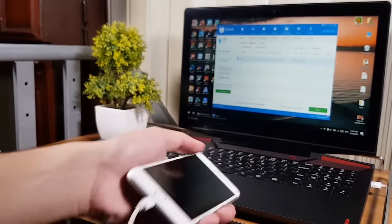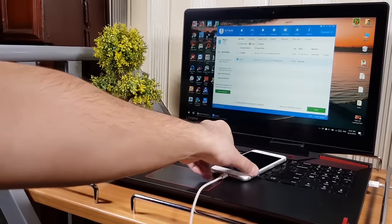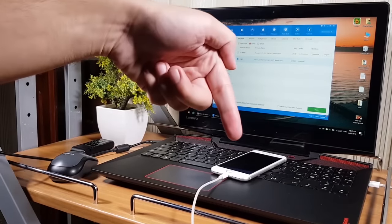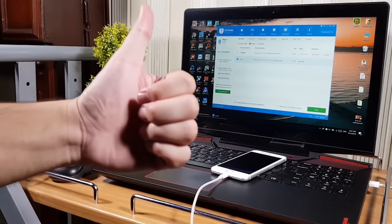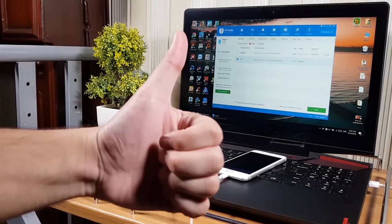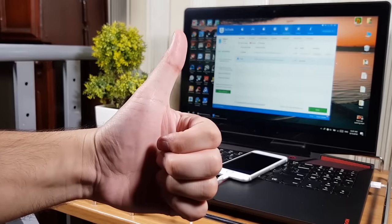Thank you so much for watching the video. Make sure to subscribe to the YouTube channel and press the Like button. Peace out.